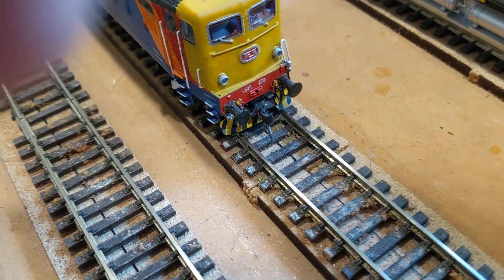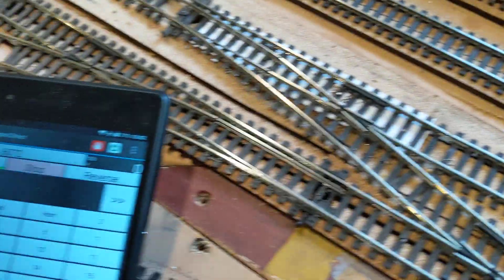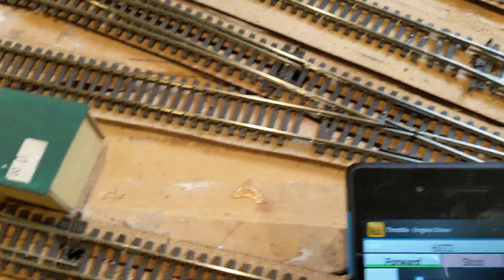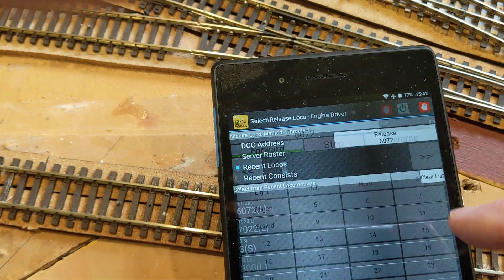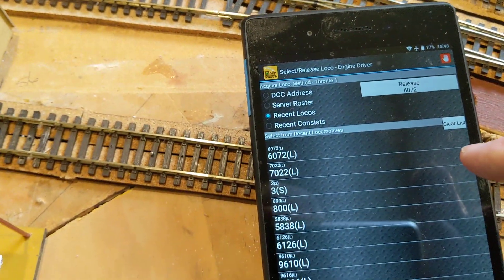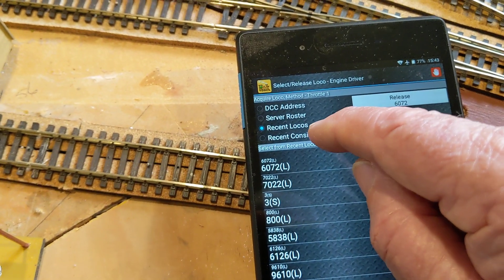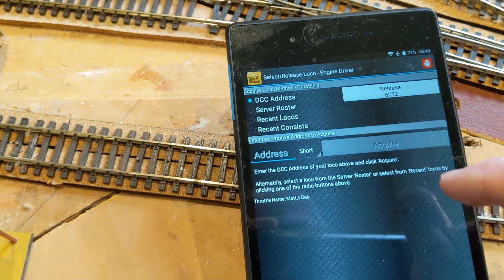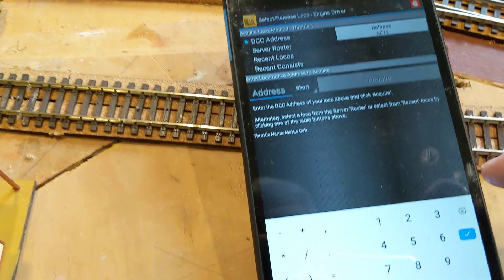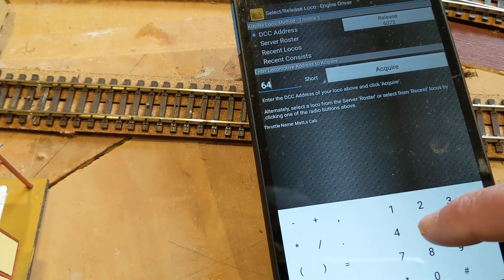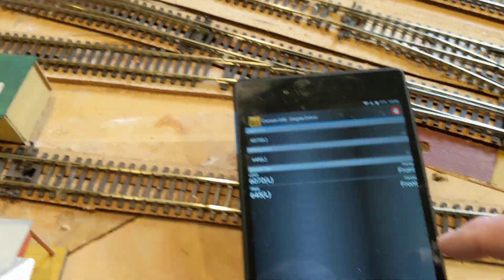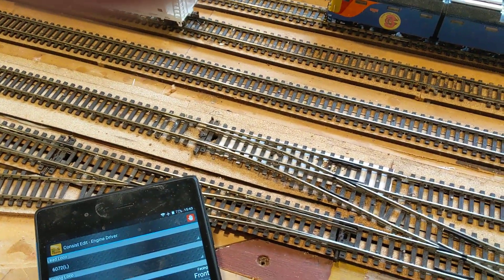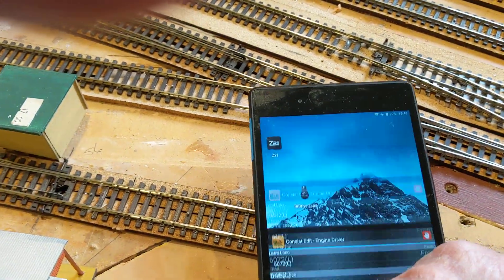No, it's not 609, it's 645. So I'm going to hit that again. And 645 isn't there, so I'm going to go to DCC address and I'm going to add in 645. Acquire. I'll have them both facing forward.